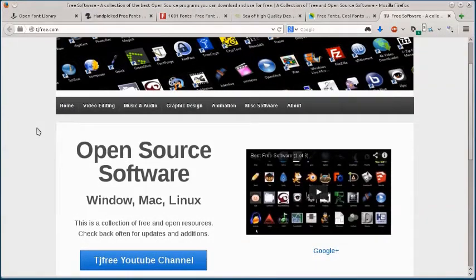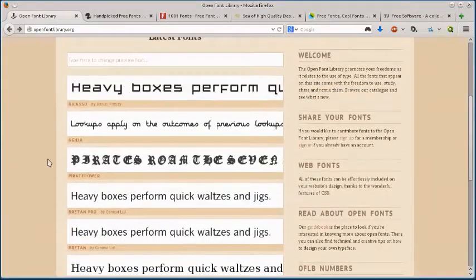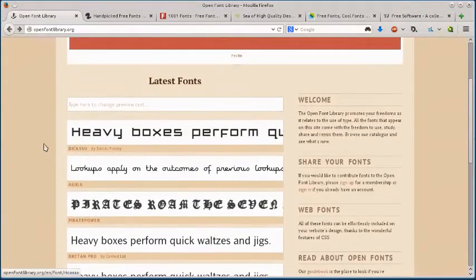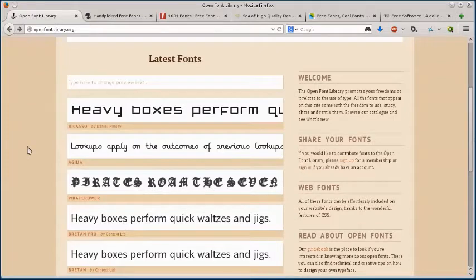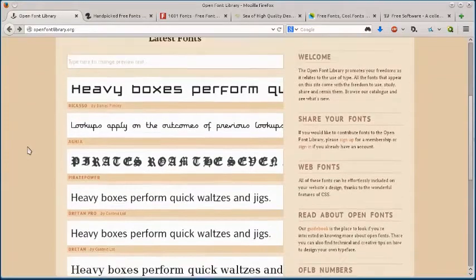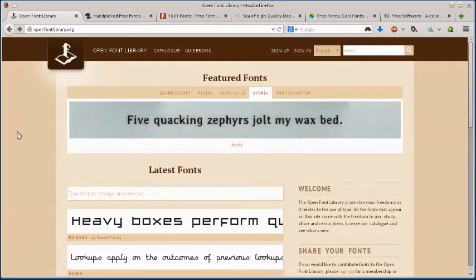This is TJ. In this video, I want to quickly show you five websites that you can use for downloading free fonts that you can use in your creative projects, or you can put them on your website, or do whatever you want with them. In most cases, you can use them for both personal and commercial use. Just be sure to check the licensing.